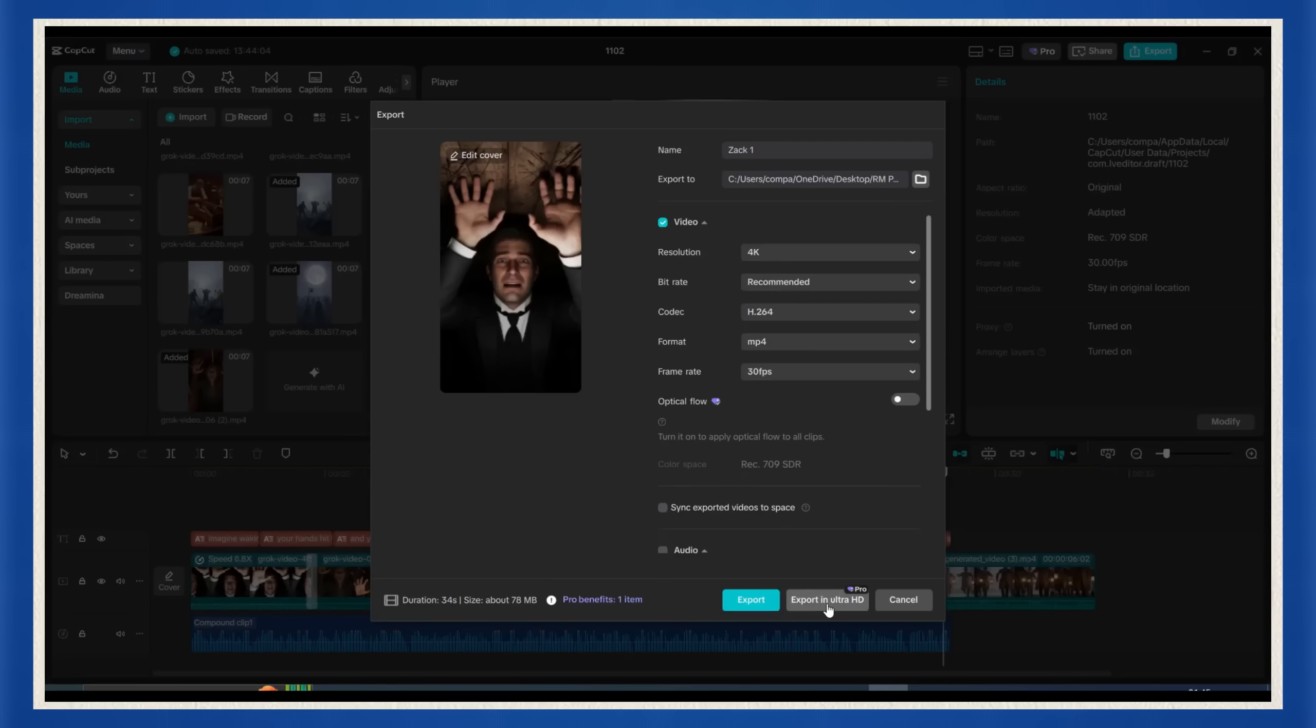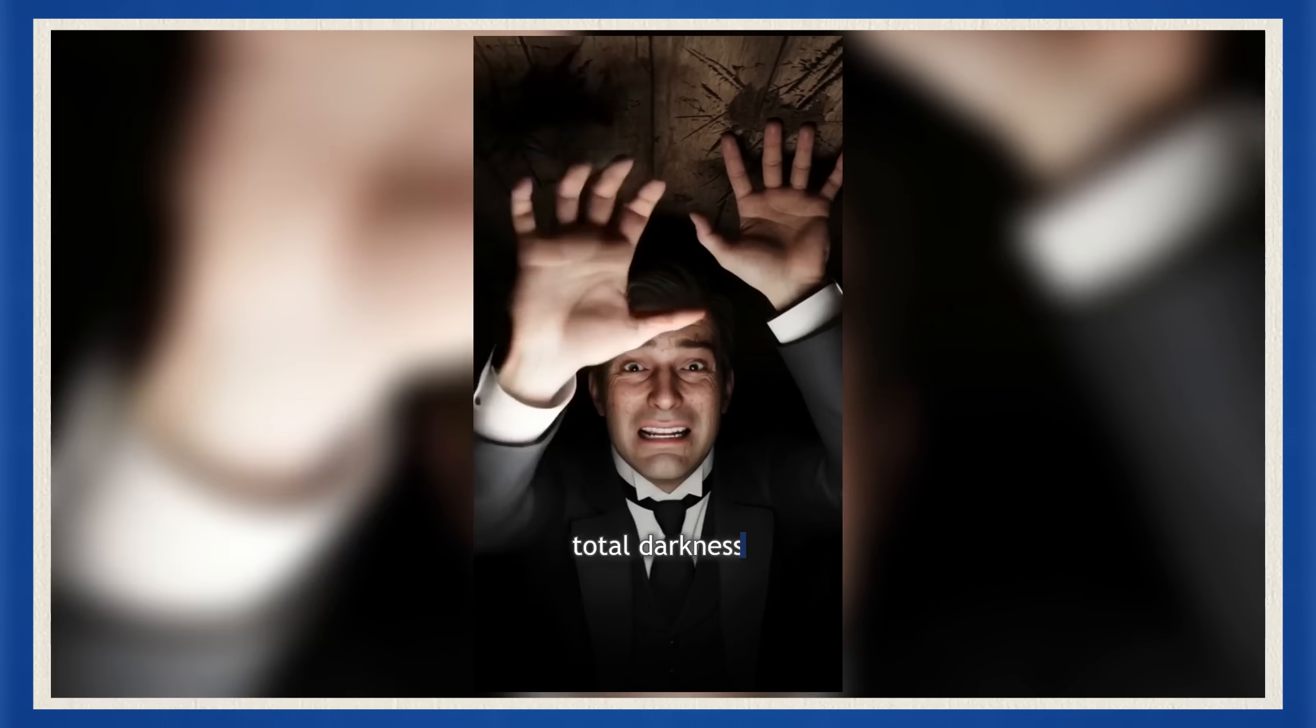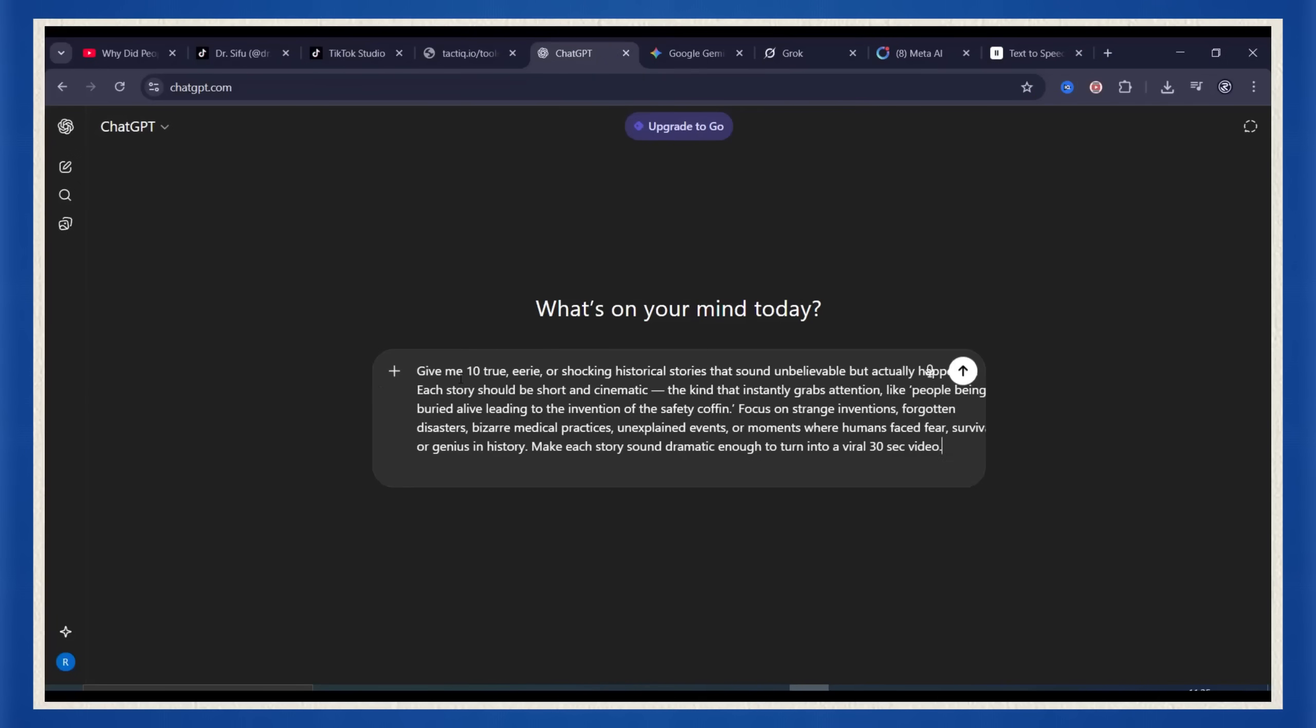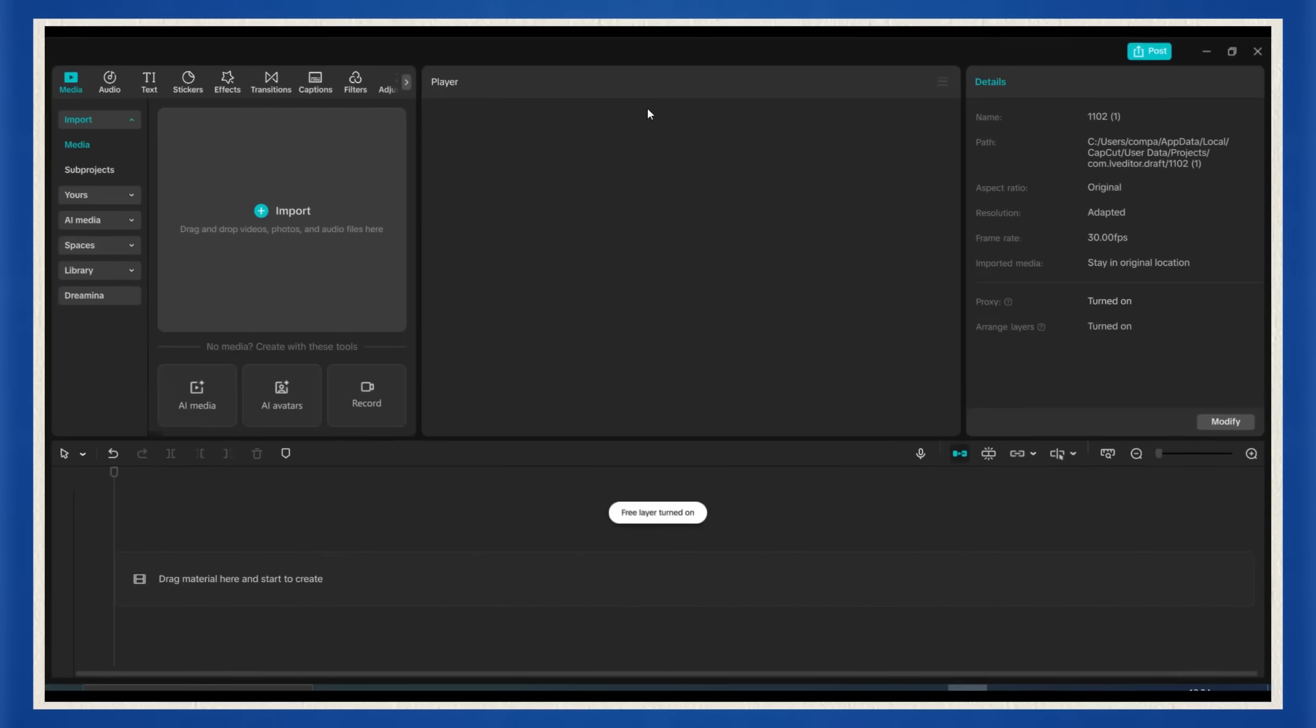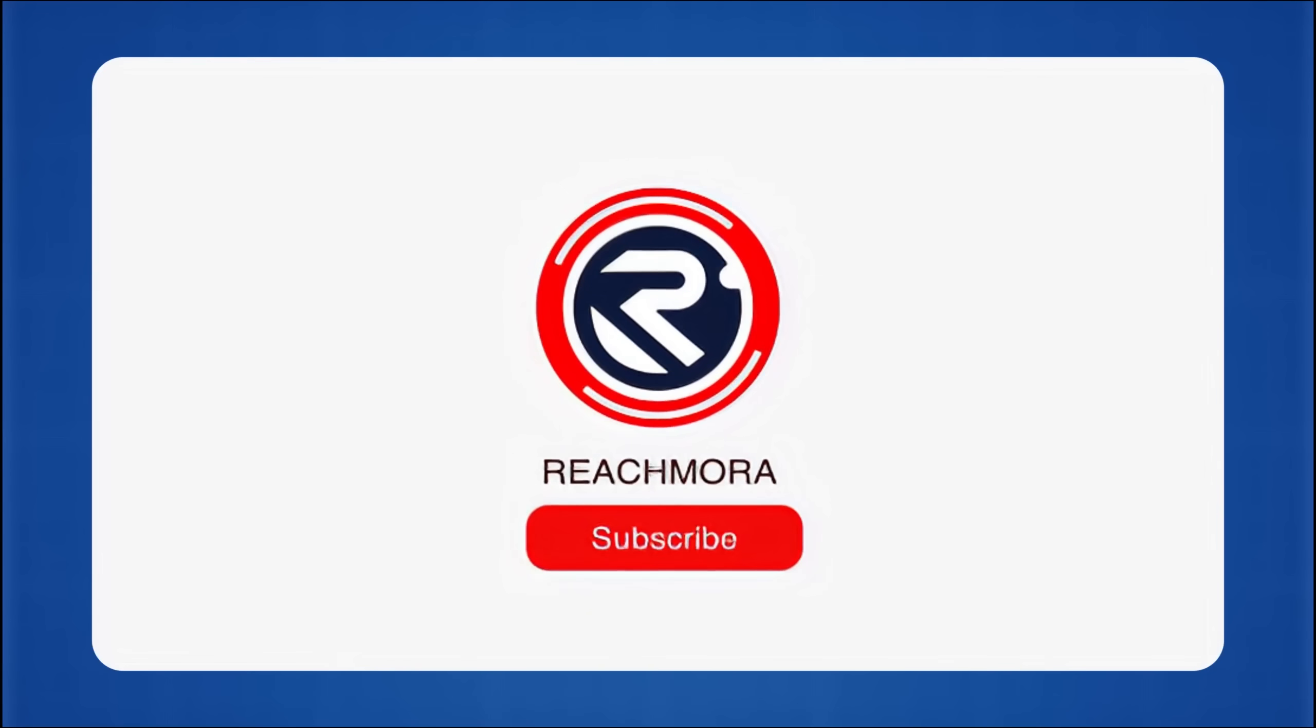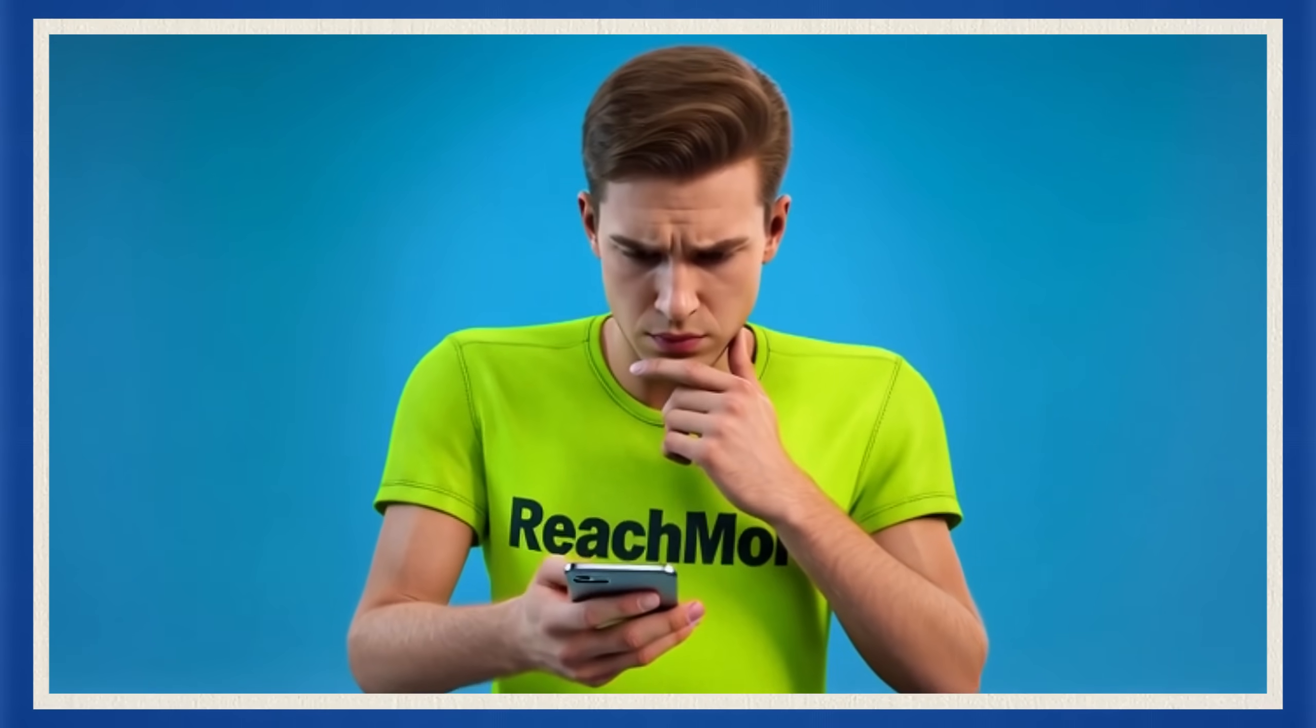You just made a full blown AI cinematic short for free. Now you can create 5 to 10 videos a day for free, just follow the same cycle. ChatGPT for the story, Nano Banana for the images, 11 Labs for the voice, Grok for animation, and CapCut for the final cut. If this tutorial helped you, hit that like button, subscribe to ReachMora, and tell me in the comments what kind of AI video you want me to cover next. Let's go viral.